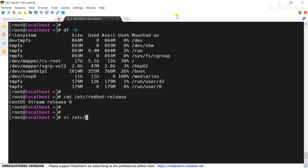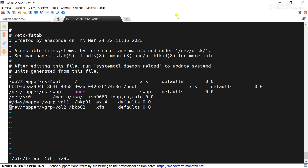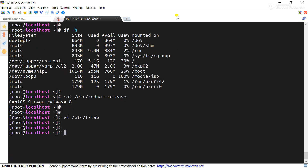Now we will check the /etc/fstab configuration. Please remember this configuration file contains all the mount points. Here you can see I have commented out the mount point for the logical volume Volume1 because this logical volume is corrupted on the server. We will uncomment this line and save the configuration file to recreate the Control+D error.